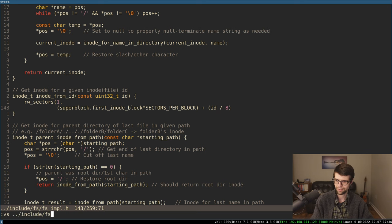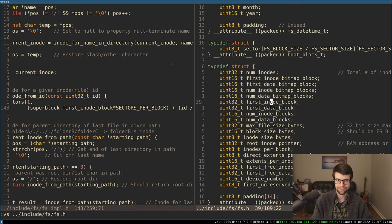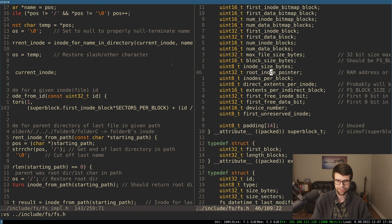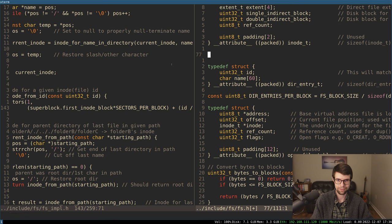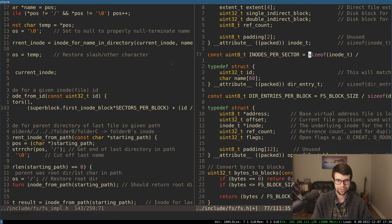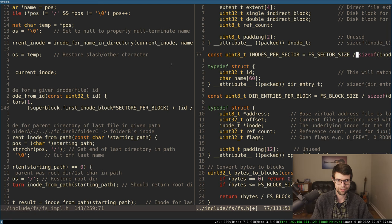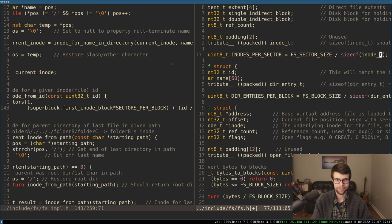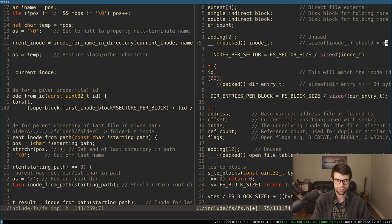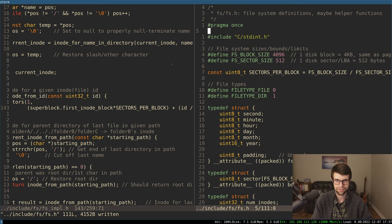It'd be better to have more constants and fewer magic numbers. So I'll add INODES_PER_SECTOR to fs.h, which will be FS_SECTOR_SIZE divided by sizeof(inode_t) — that's 512 divided by 64, which should be 8. Then we can use inodes_per_sector in the read call. The address to load to would be temp_sector cast to a pointer. We'll do read with retry, and that will load the sector containing the inode with the given ID.